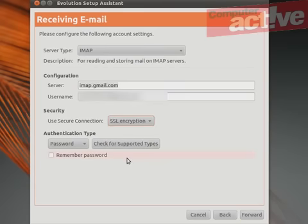You can save the password for your account so that you don't have to enter it every time you connect to your email. Click on this option here and then click on Forward.